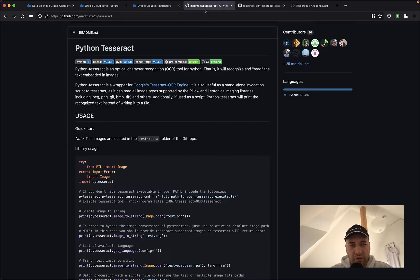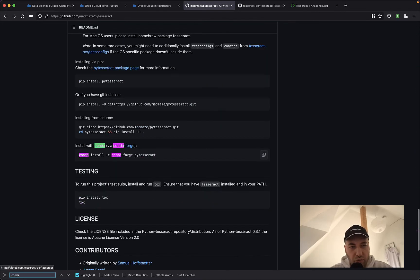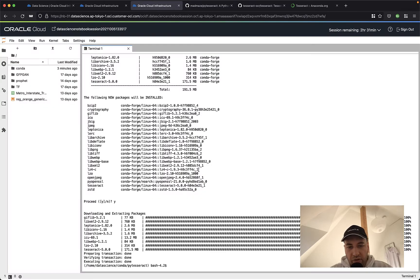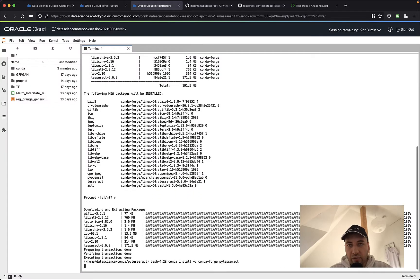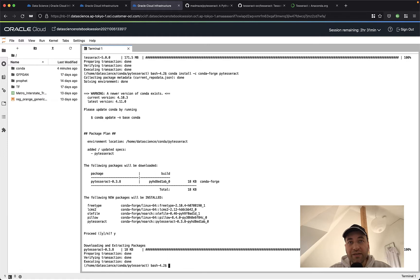Now let's see how to install py-tesseract into this conda environment. Searching here for conda, we can see there is a command line that shows us how to install the py-tesseract wrapper in our conda environment. Let's copy this, put it into our terminal, and execute it. We need to confirm, and done — the installation for py-tesseract is ready.